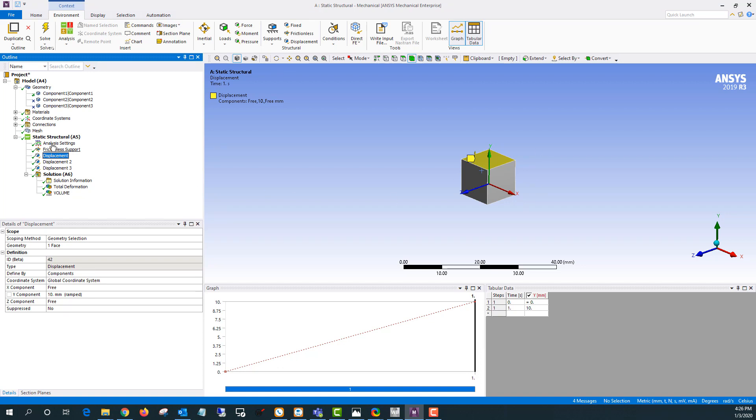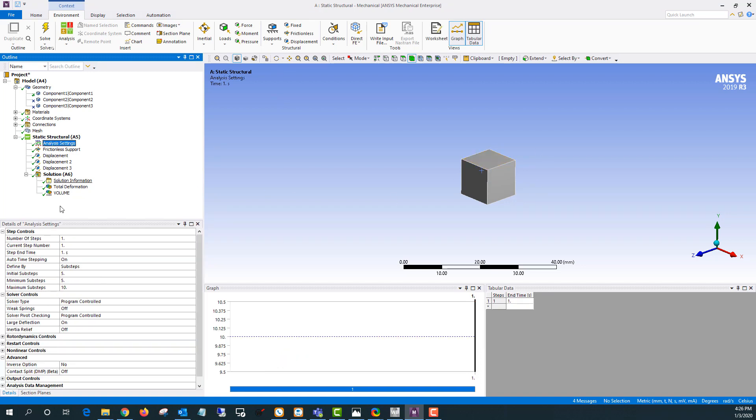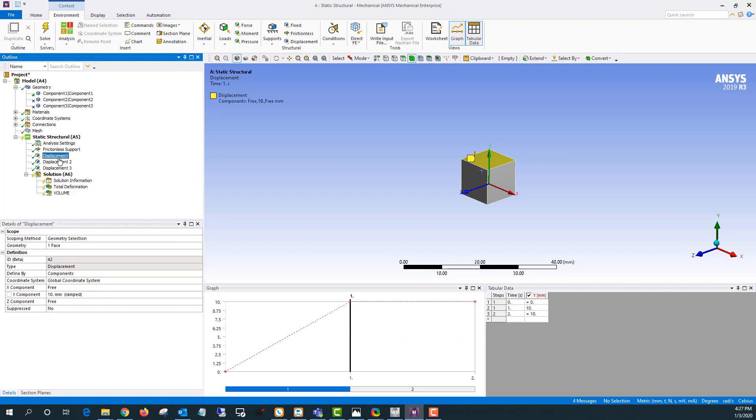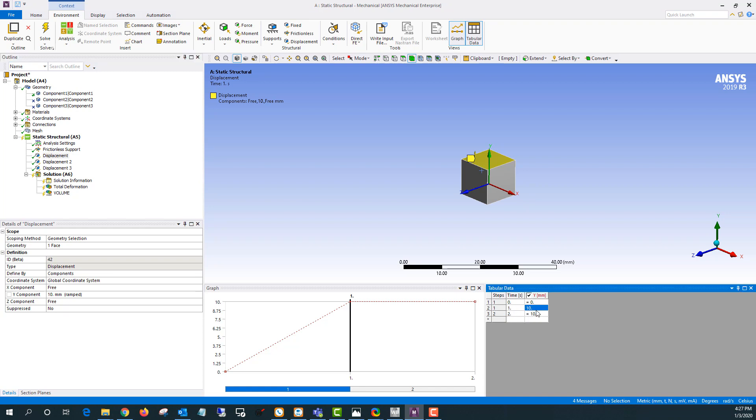So that would look something like this. I can go to analysis settings, change my number of steps to two, and then I would just go through these displacement constraints and make it so that they're inactive on this first load step. So change that to zero here and 10 here.